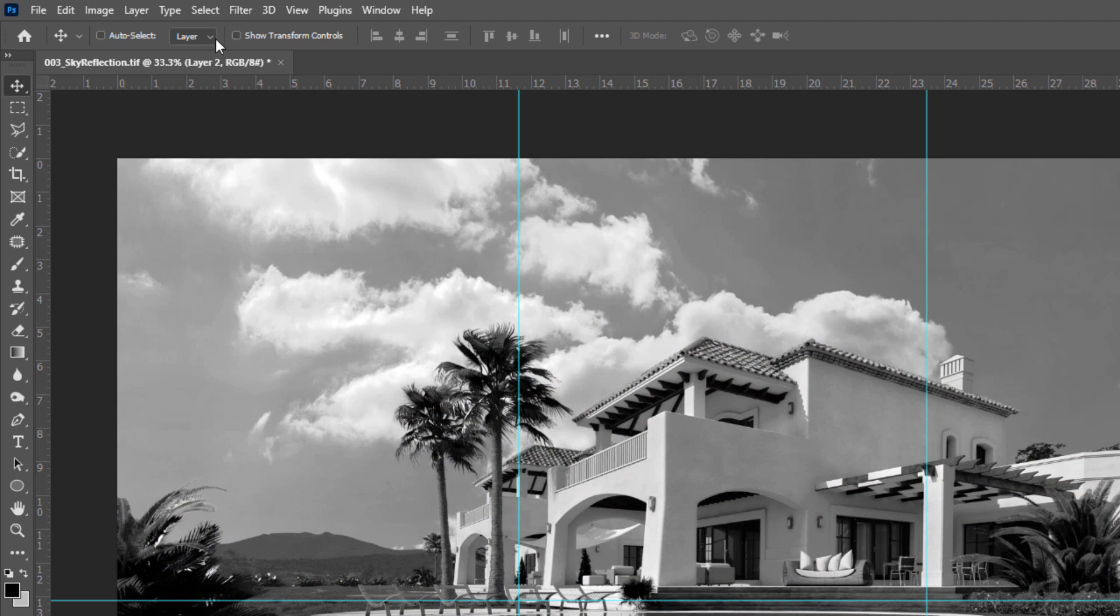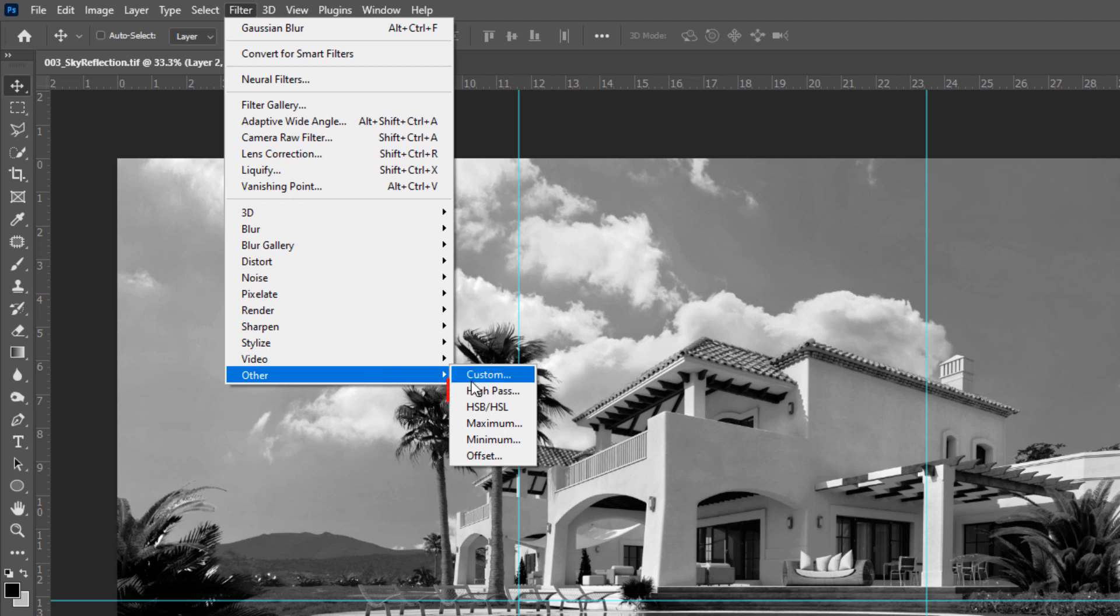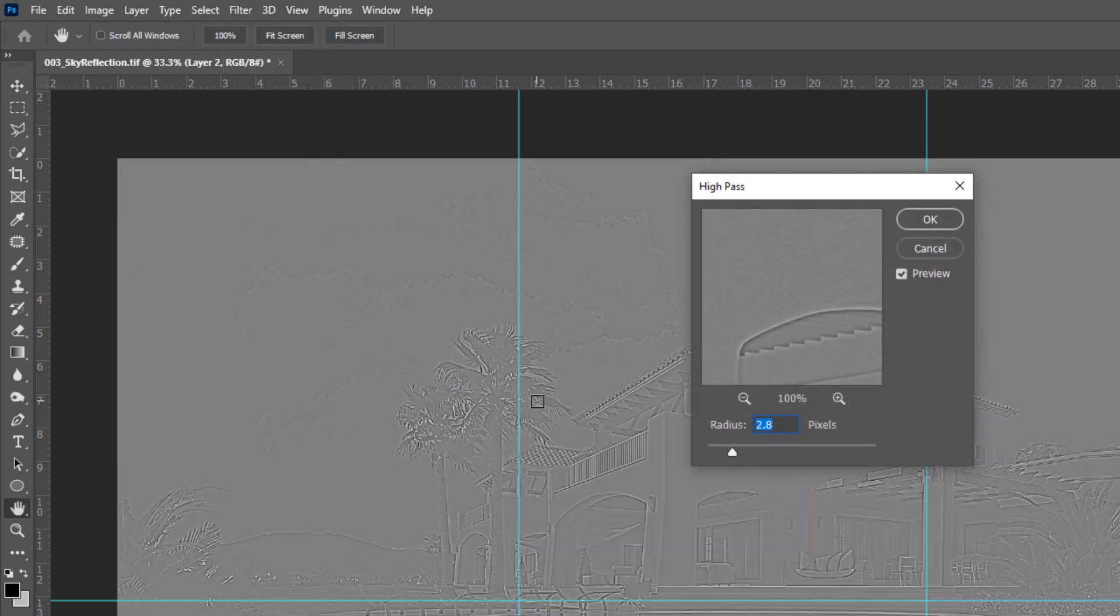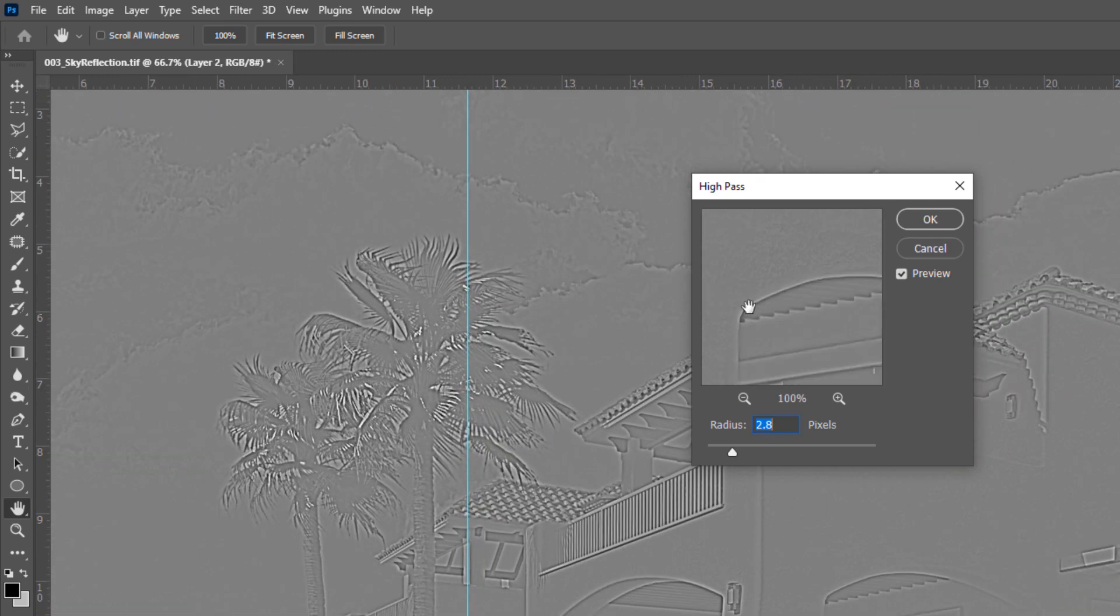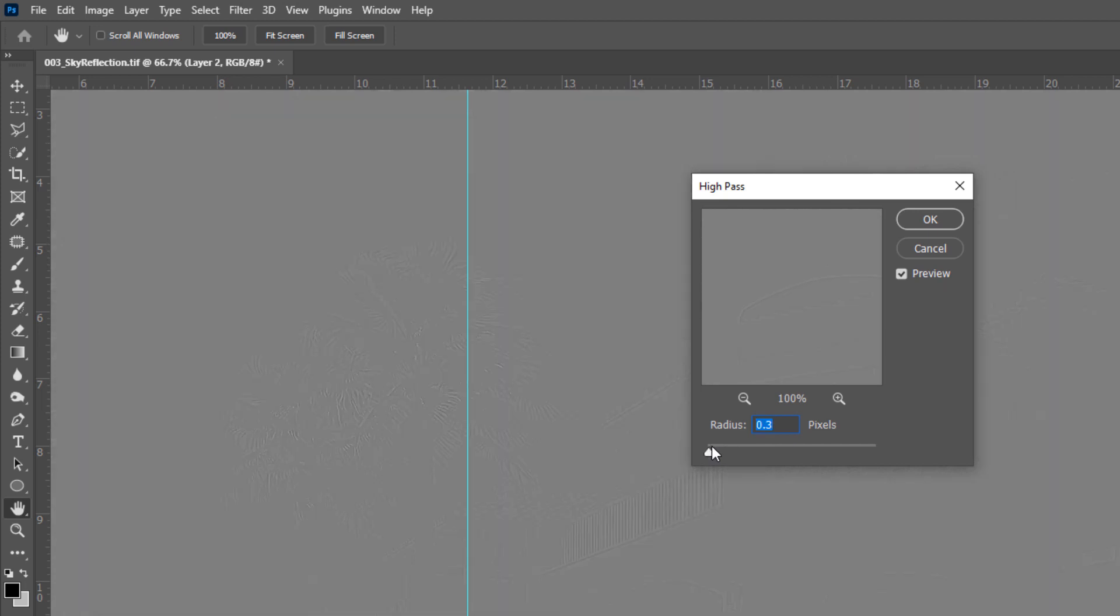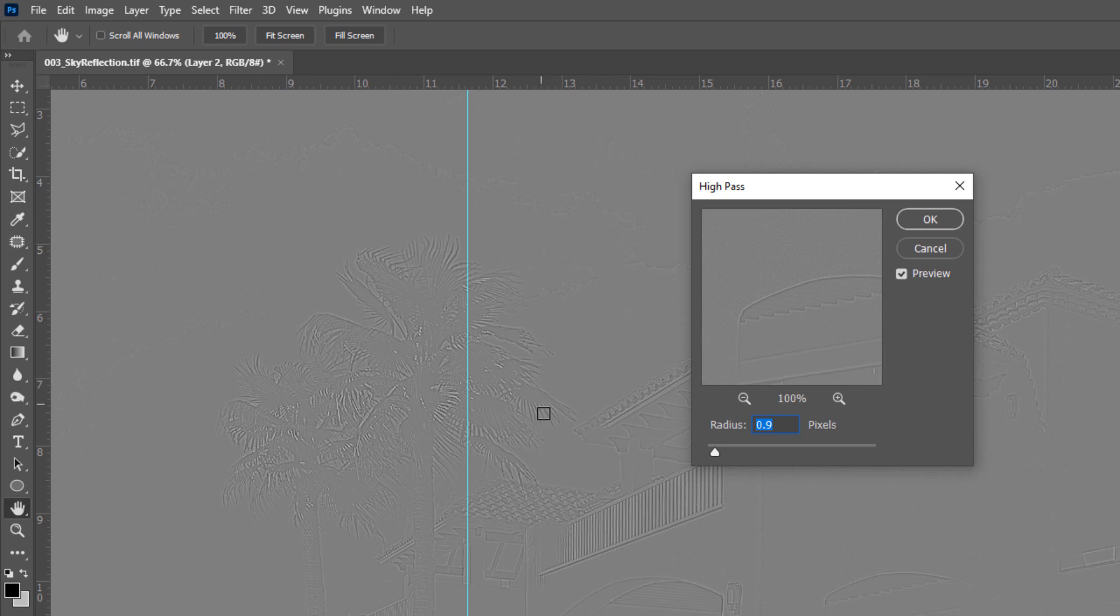Now go to Filter menu, Other and High Pass. I'm zooming a bit here. You have to see edges between any different entities. So don't increase Radius too much or too low. Something like that so edges be a bit visible.